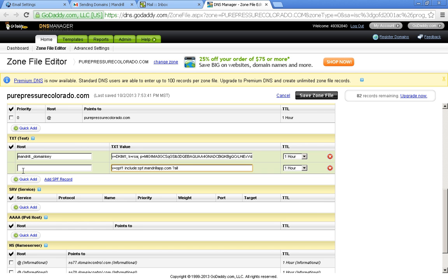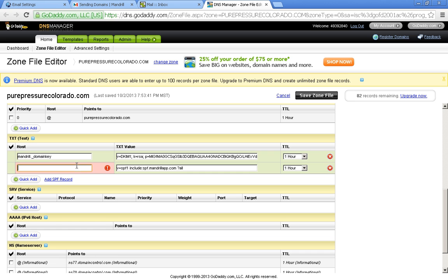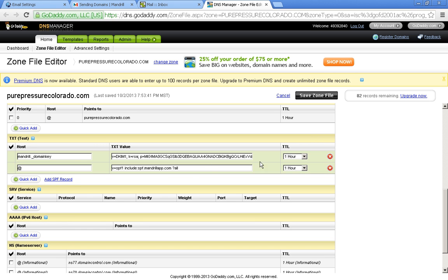So you can see the host is blank on the SPF, but not on the DKIM. And actually GoDaddy requires you to have an at sign there. But most DNS providers don't do that. It just depends on your DNS provider with that one.